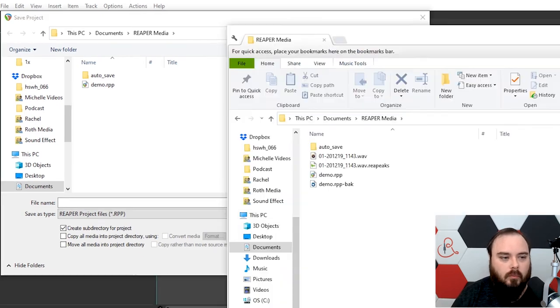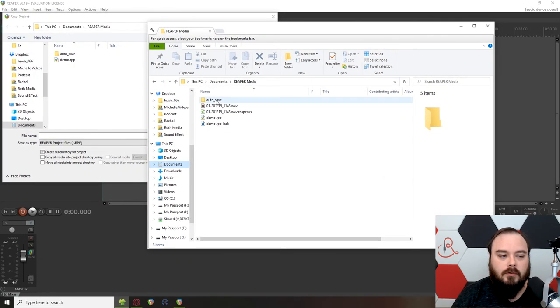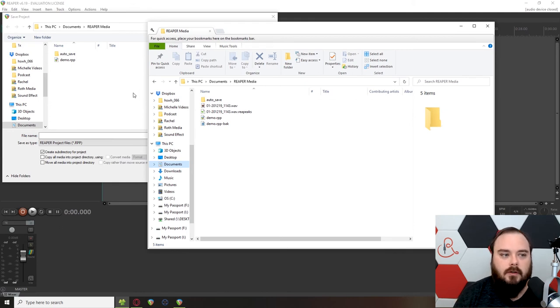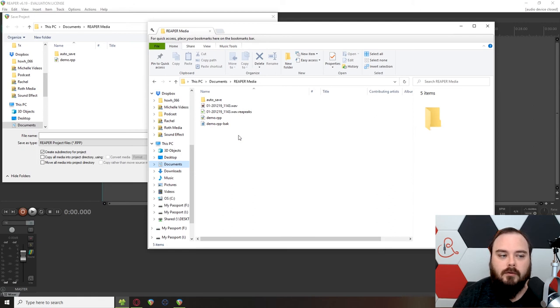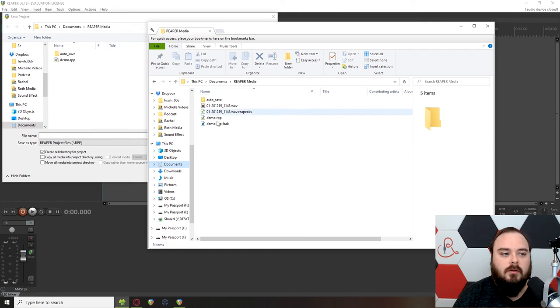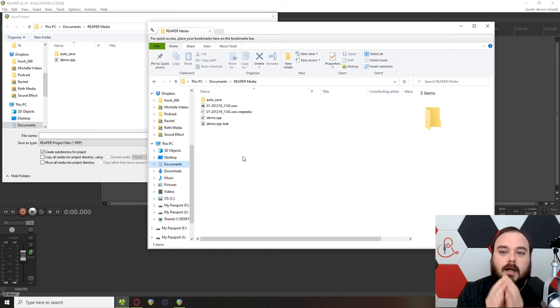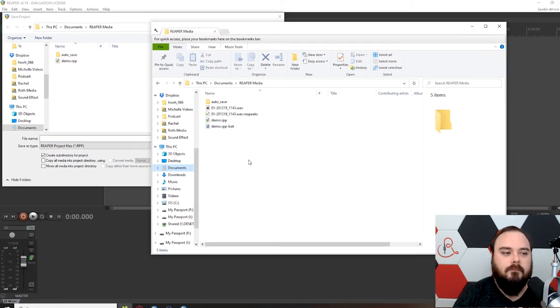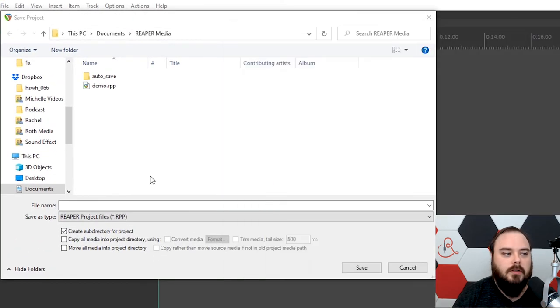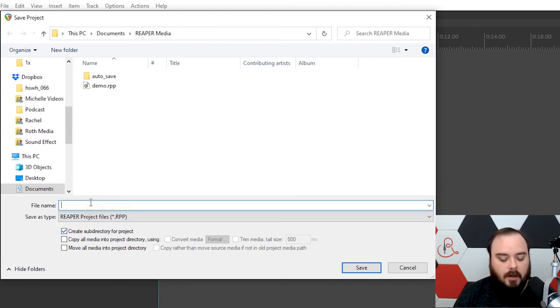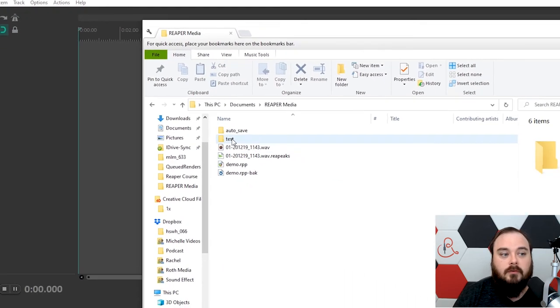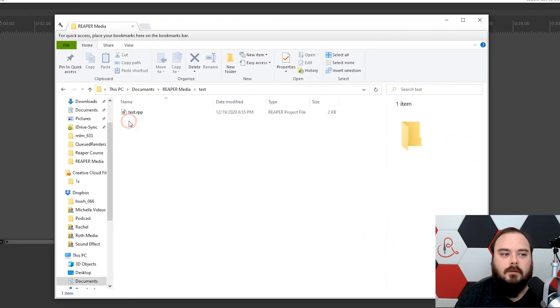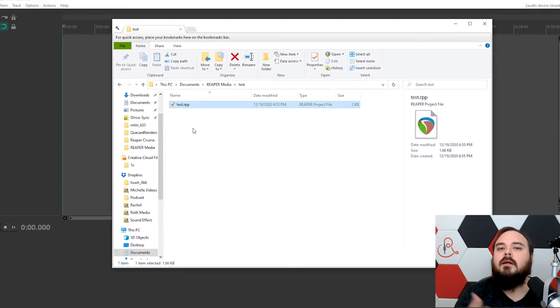What that does is it creates a new folder for each project. I like having everything all encompassed. Otherwise, if you don't have this on, all the files just get added to one folder, and it just becomes a jumbled mess. I like to keep things organized so that each episode that I work on has its own folder. So I want to make sure that this is on. So whenever I create a new project, call this one Test. You see now there is a folder called Test, and my project is within it.